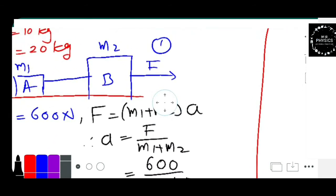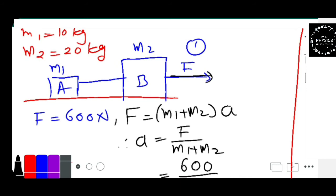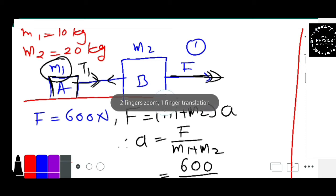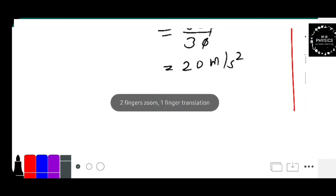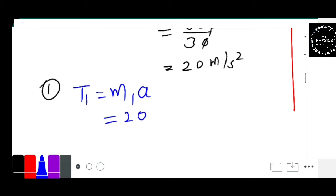In the first case, force is applied from B. We place the tension force acting on mass M1, which is T1. So from the first case we can write T1 equals M1 into a, where M1 is 10 kg and acceleration is 20 meters per second squared, giving T1 equal to 200 newton.